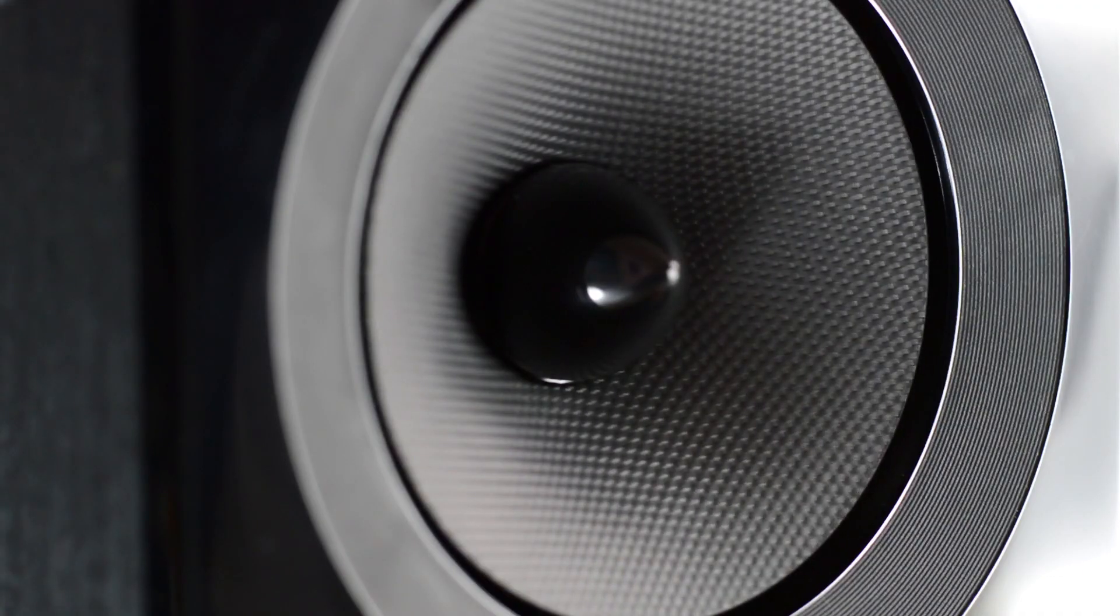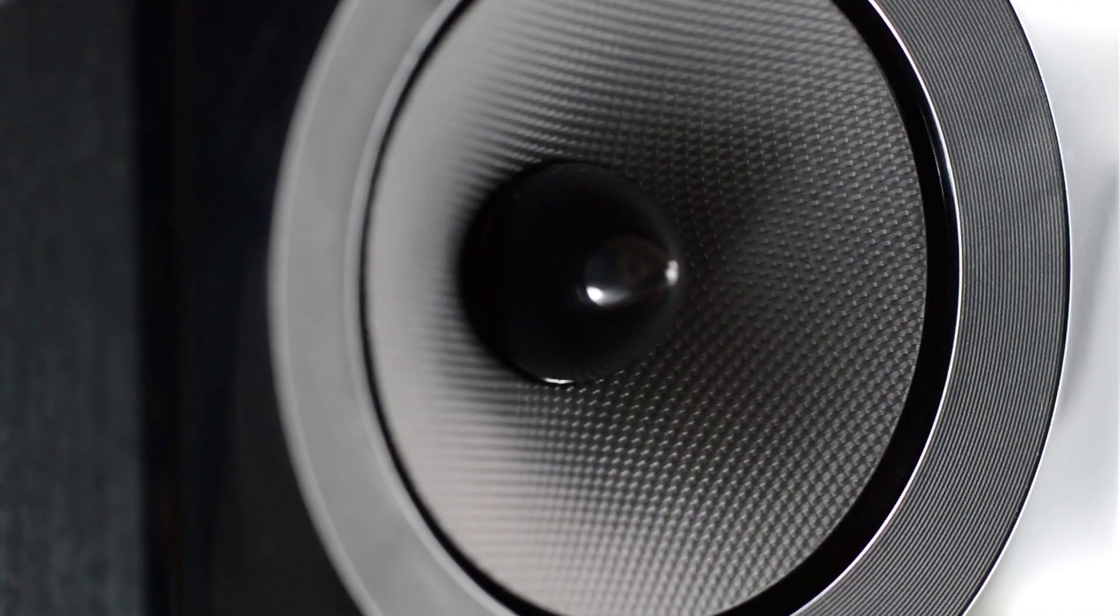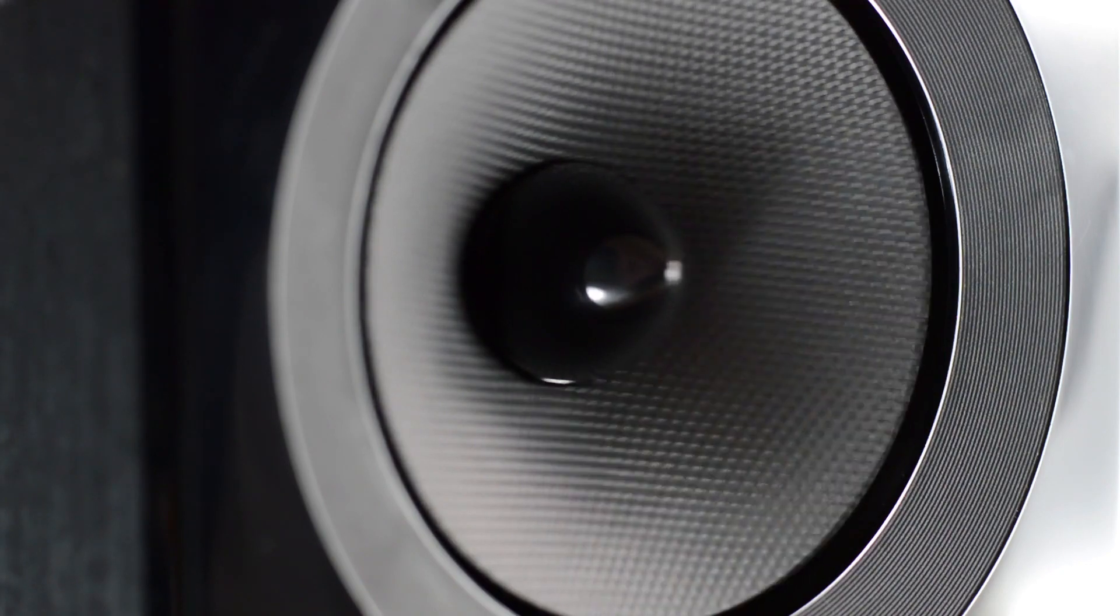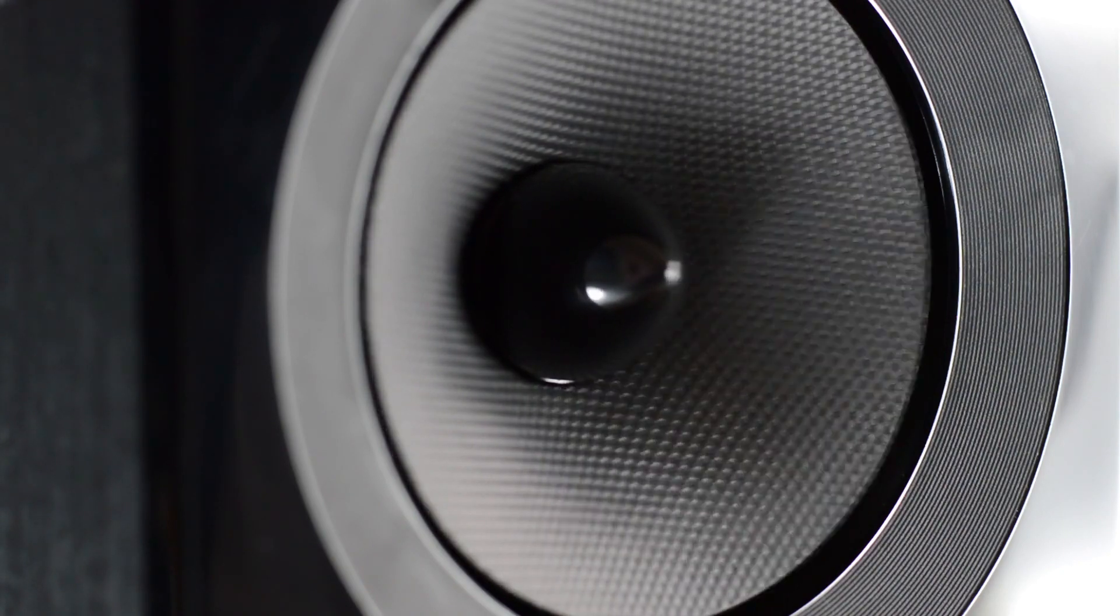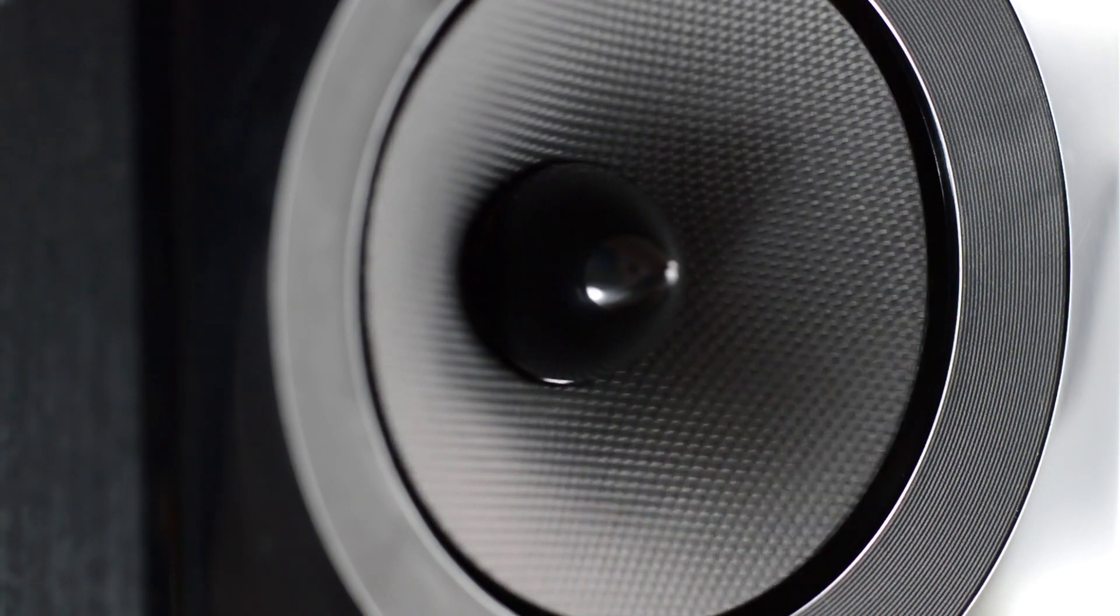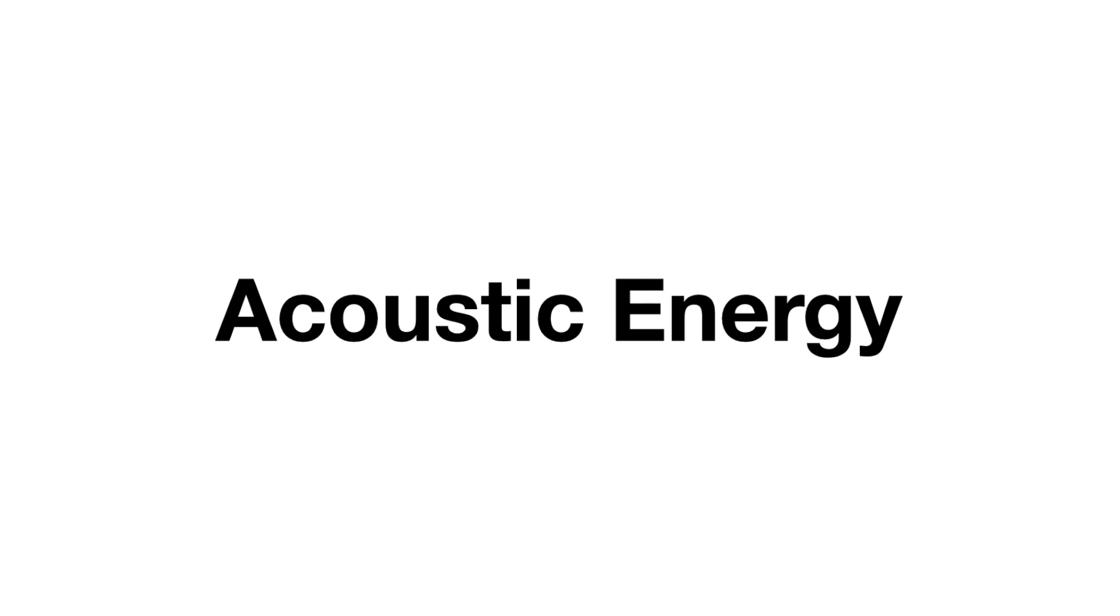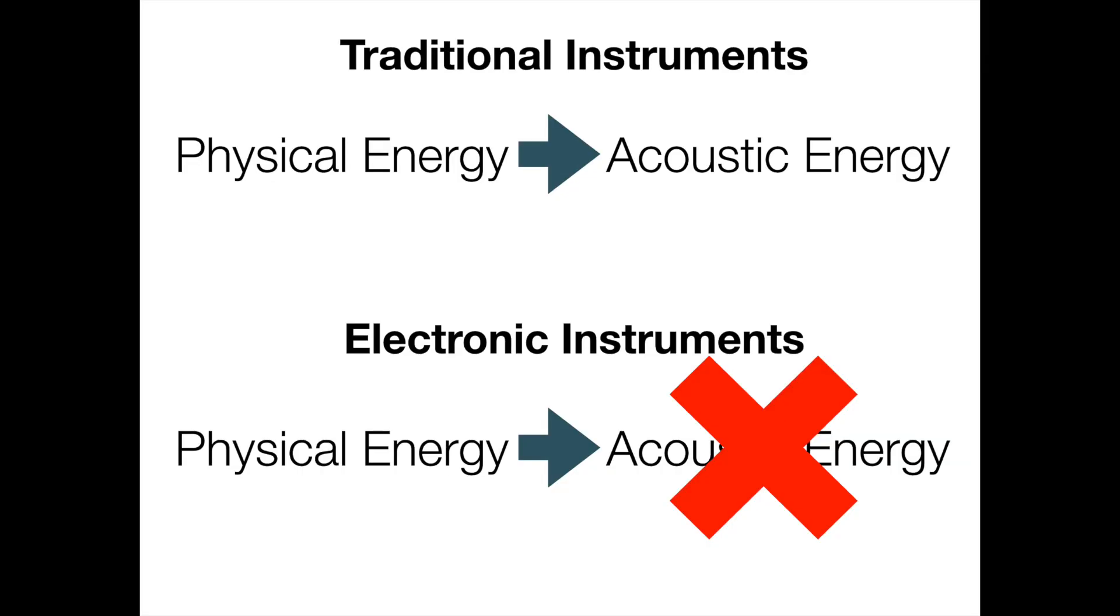In recorded or electronic music, though, sound is usually created by using a loudspeaker to convert electrical energy into acoustic energy. So, when performing an electronic instrument, the physical energy that we exert into the instrument is not converted directly into acoustic energy. Instead, the physical energy is converted into data.